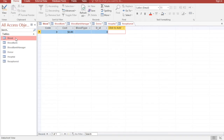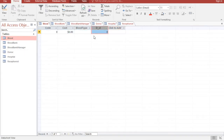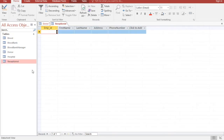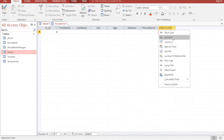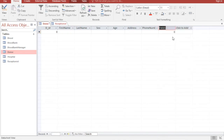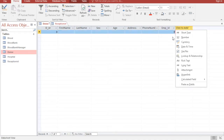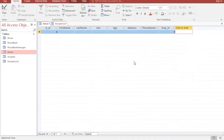I'll make a relationship between Donor and Blood using this foreign key. In order to make the relationship between Donor and Receptionist, we will go to the Donor table and add a new Number field. We have Employee ID here as a Number.